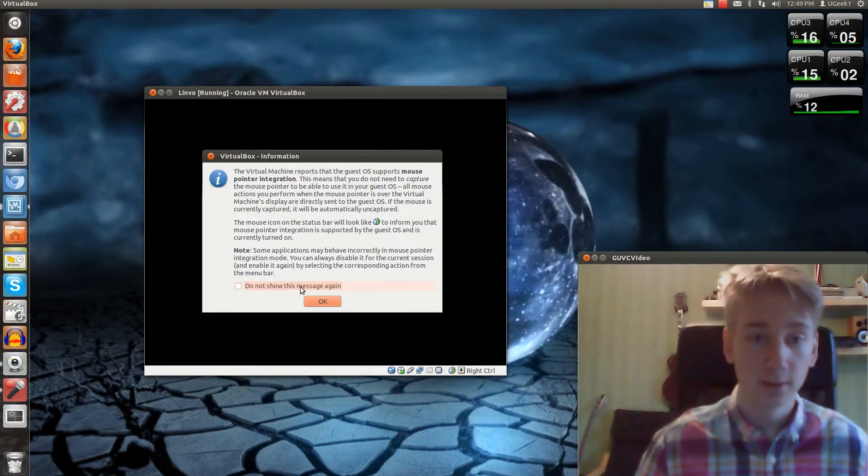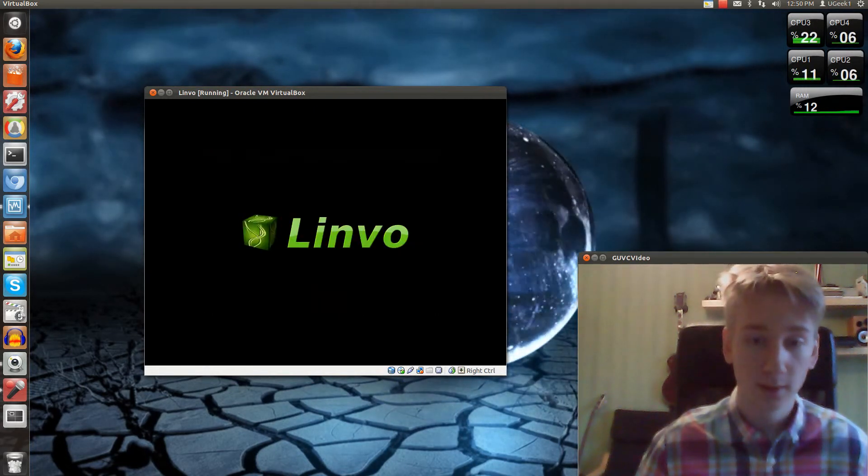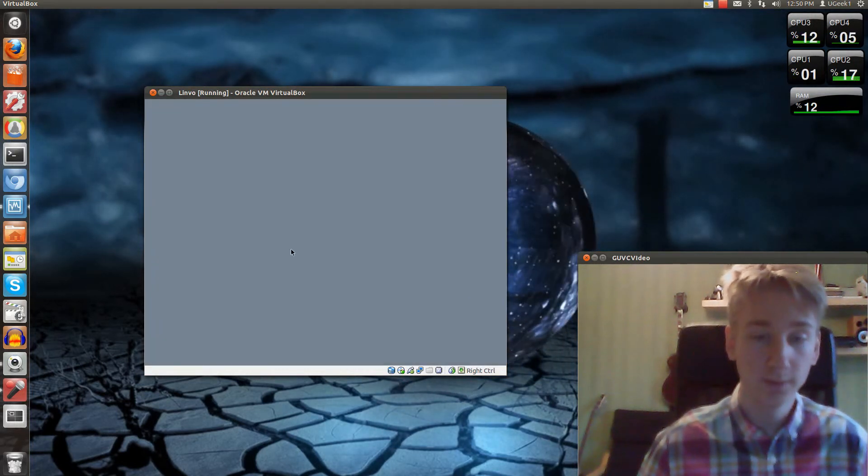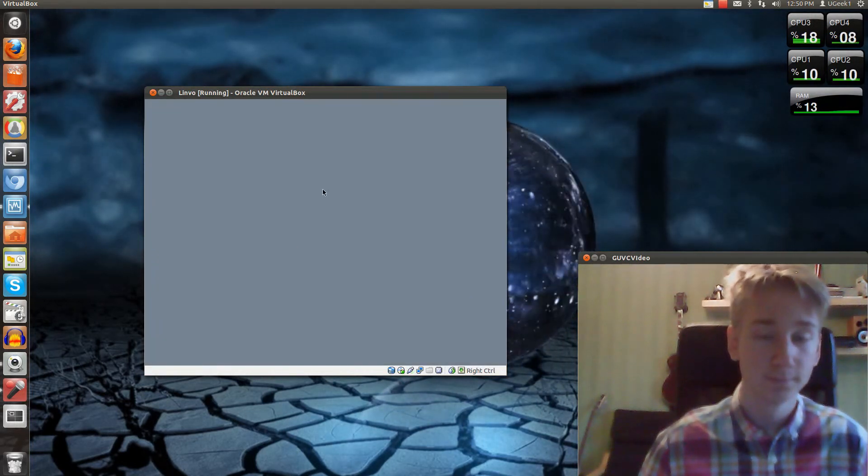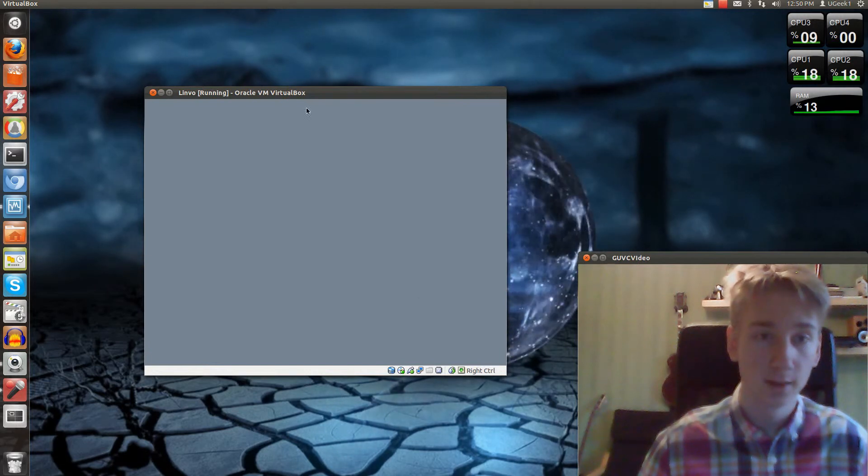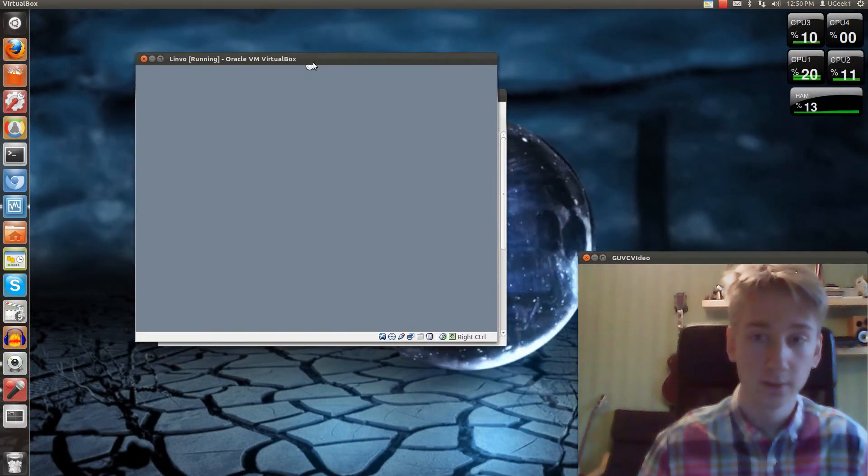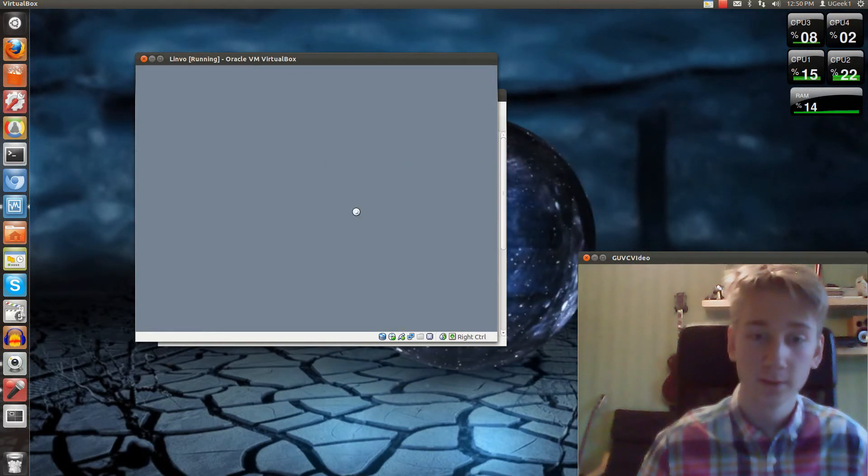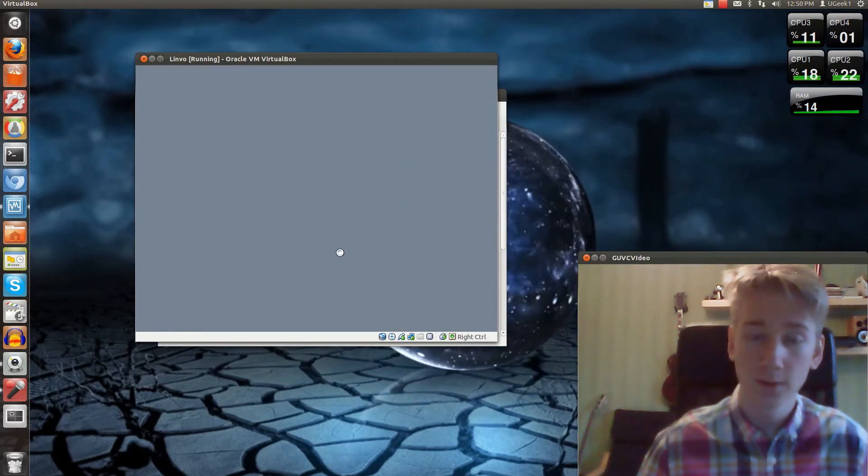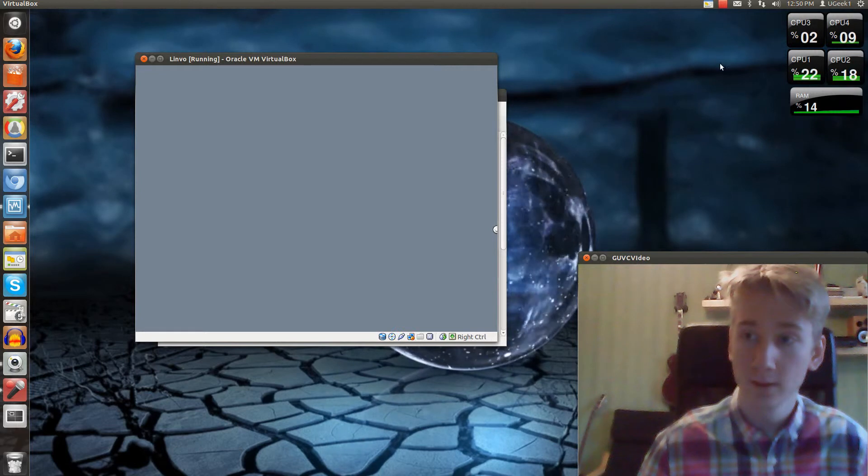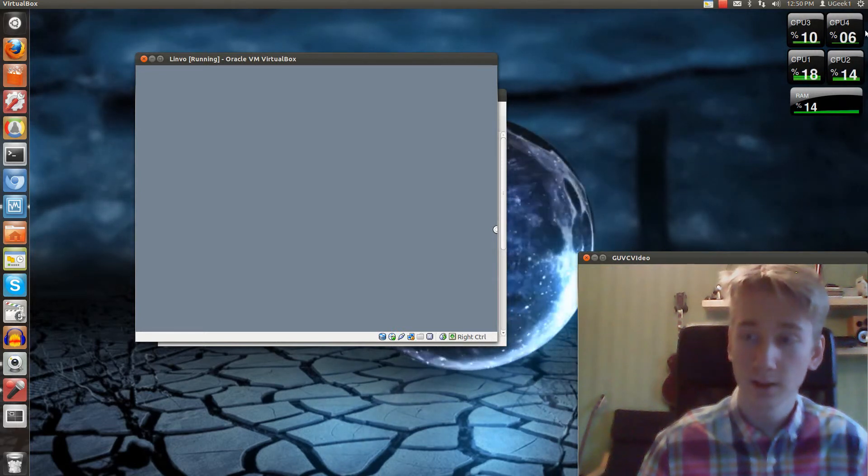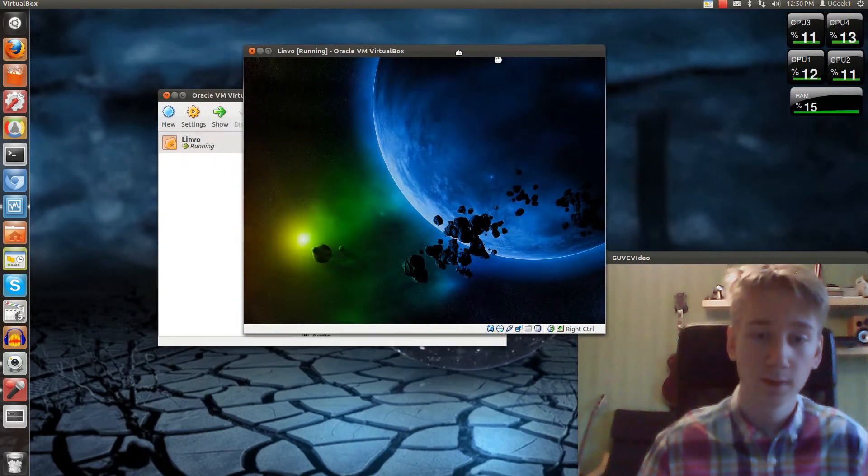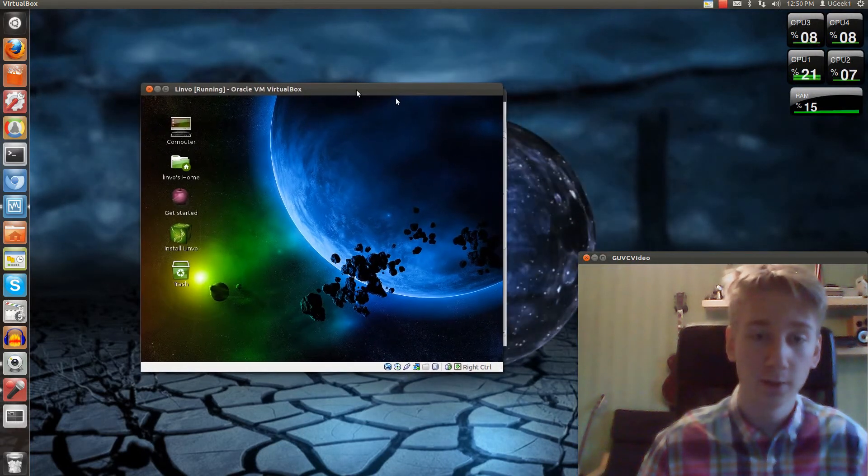I'm just going to click here. It will load up in a minute. VirtualBox is rather slow. My CPU isn't that full. Here we go.